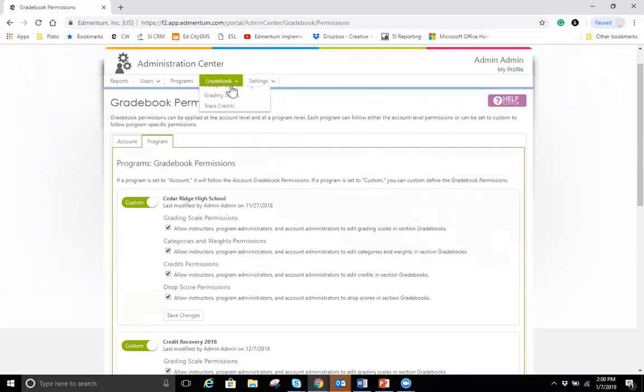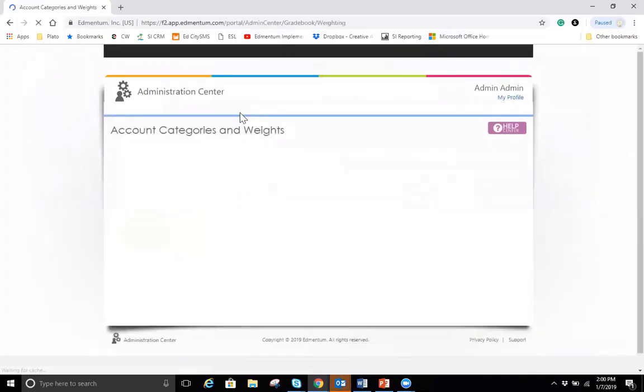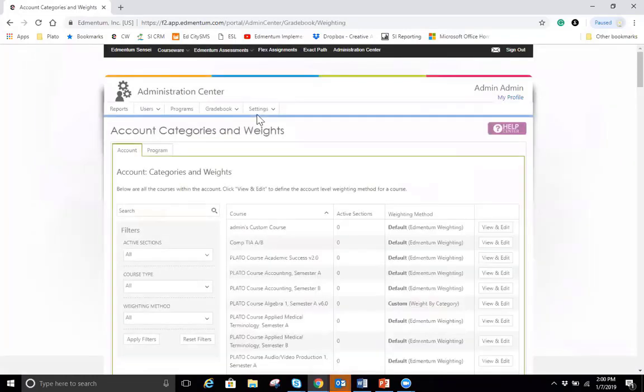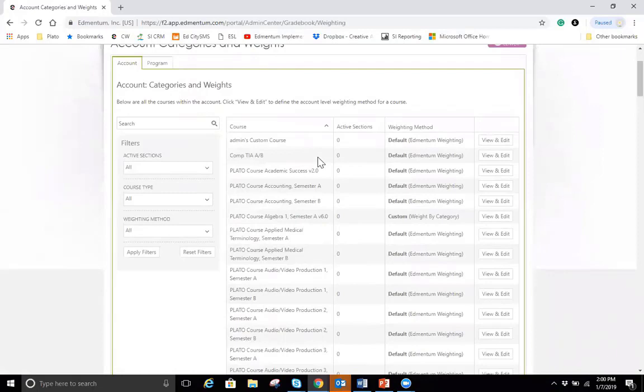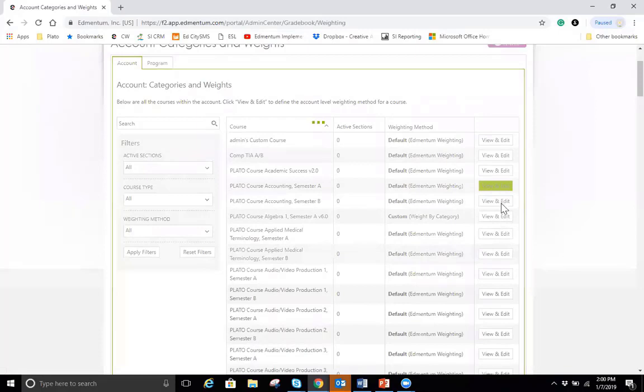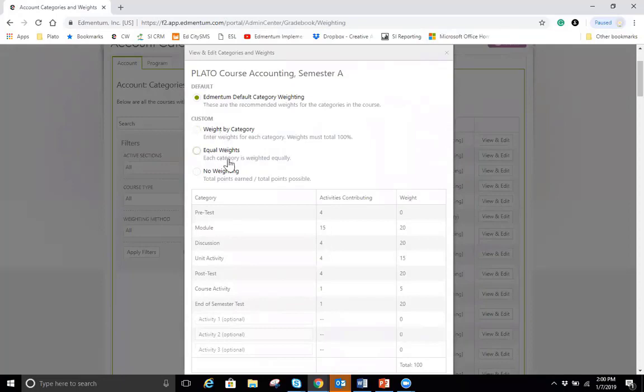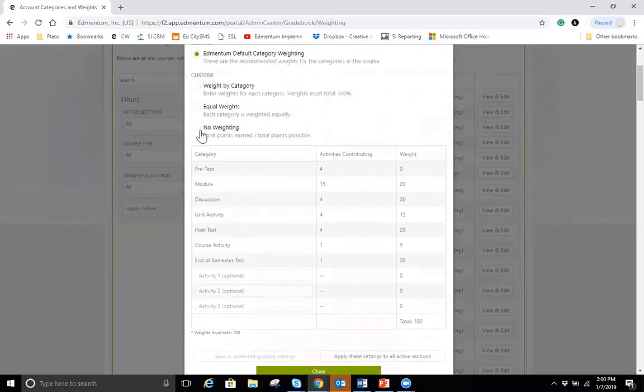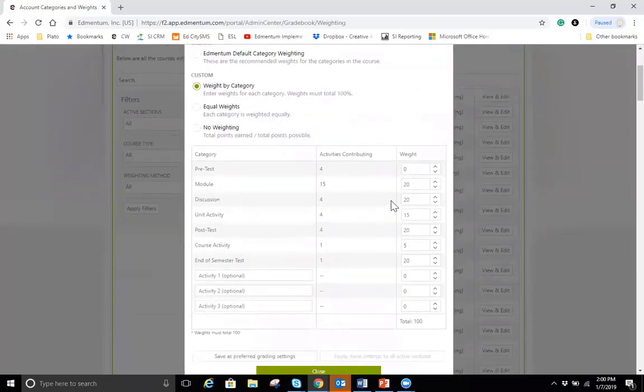Now also here under gradebook, we have categories and weights. Under categories and weights, you'll see that you're able to set account templates for all your active or inactive sessions. So what you'll see is you have all your courses and the number of active sessions. I don't have any active right now, but as the year is coming about, I could definitely set my grading policy for the accounting course. That template will be set up for all classes. I just click right there on view and edit and then I can choose how the course is weighted. If it's weighted by category, equal weighting, no weighting at all. And then once I choose that, I'm going to just choose weight by category here.